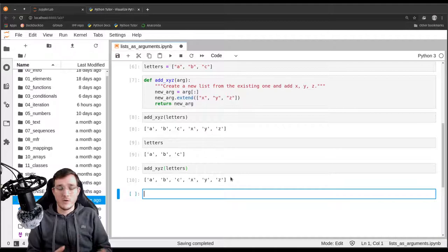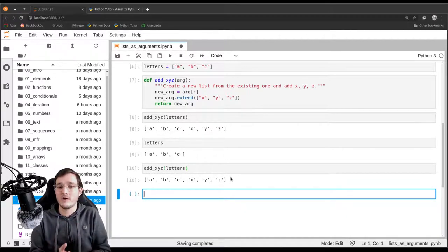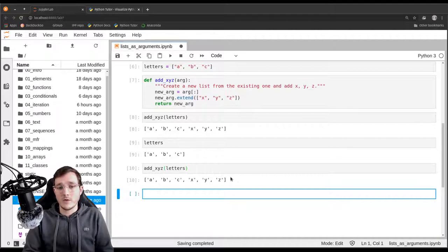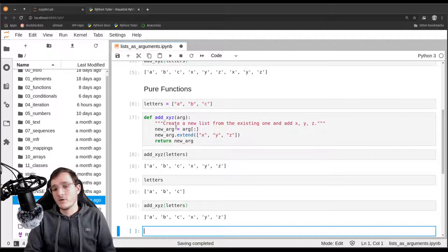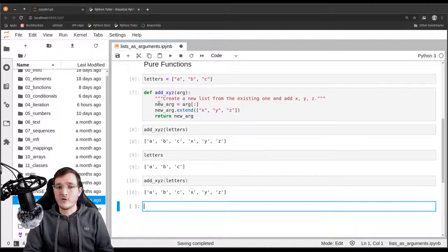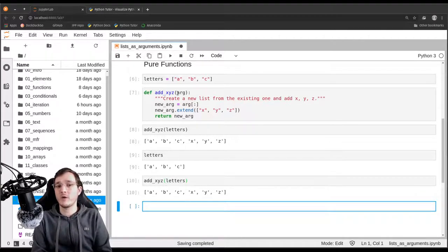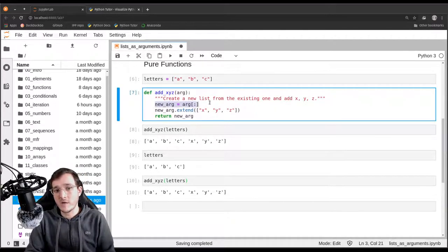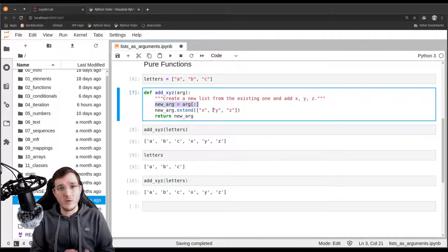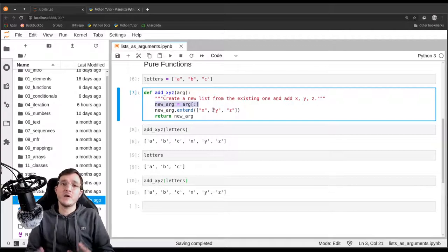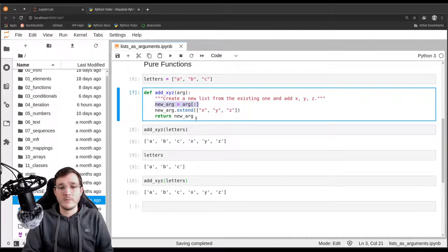The big learning here is that whenever we call a function, we have to remember the arguments are passed in by reference. When we pass in a mutable object like a list, it is a good idea to first make a copy and then work only on the copy. Usually we can get away with a shallow copy — mainly if we know the data in the list is immutable. But in some situations, if the list contains other mutable data, you need a deep copy.